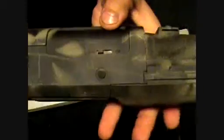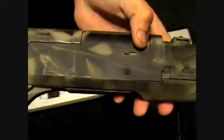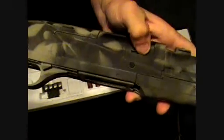This has a hop up. It's located on the side right here. This is hop up all the way off, normal, and then all the way up is hop up.